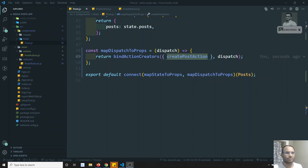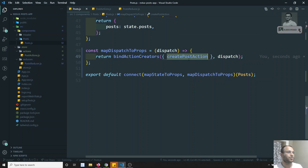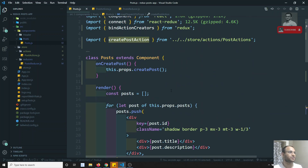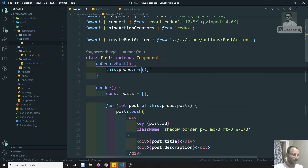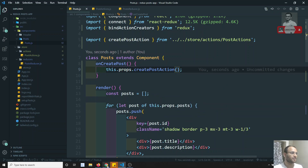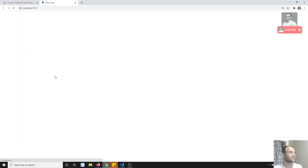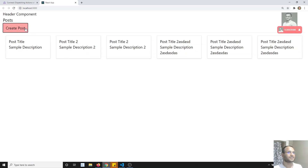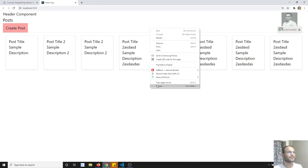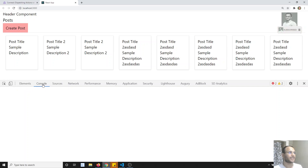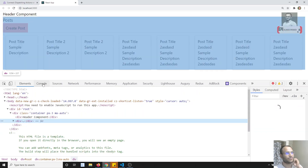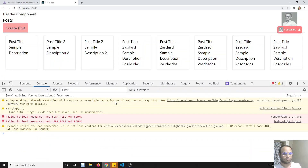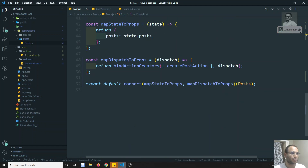The problem is that previously we had 'createPost' as the key, but now with 'bindActionCreators' the key becomes 'createPostAction'. So I need to update the method call to use 'createPostAction' instead. After refreshing, the same output repeats — we used the helper method 'bindActionCreators' from Redux. This is how we use the dispatch functionality in components using the React Redux library with 'mapDispatchToProps' passed as props.